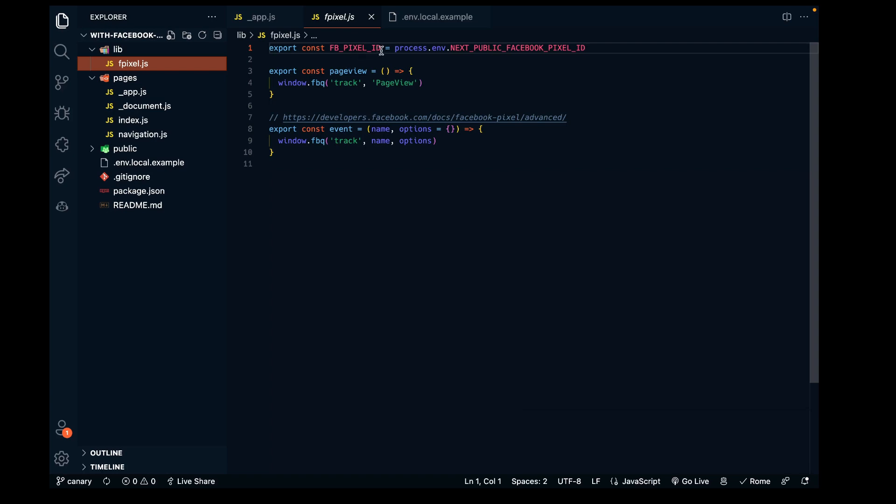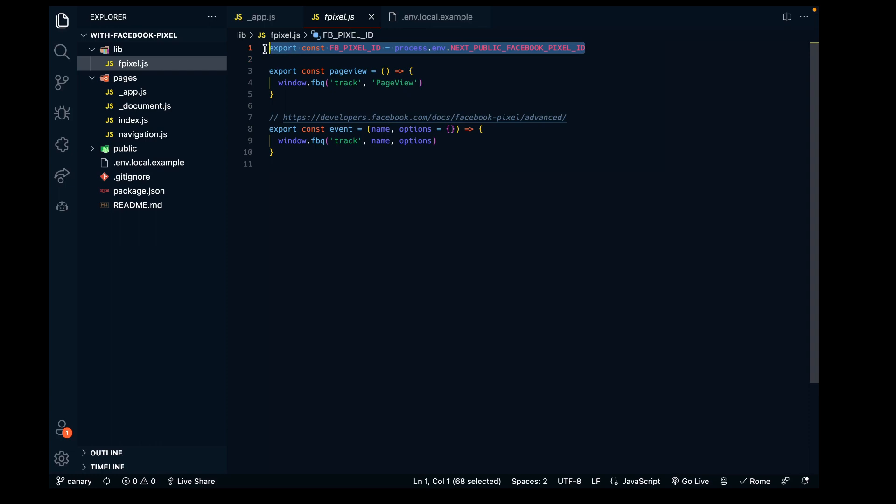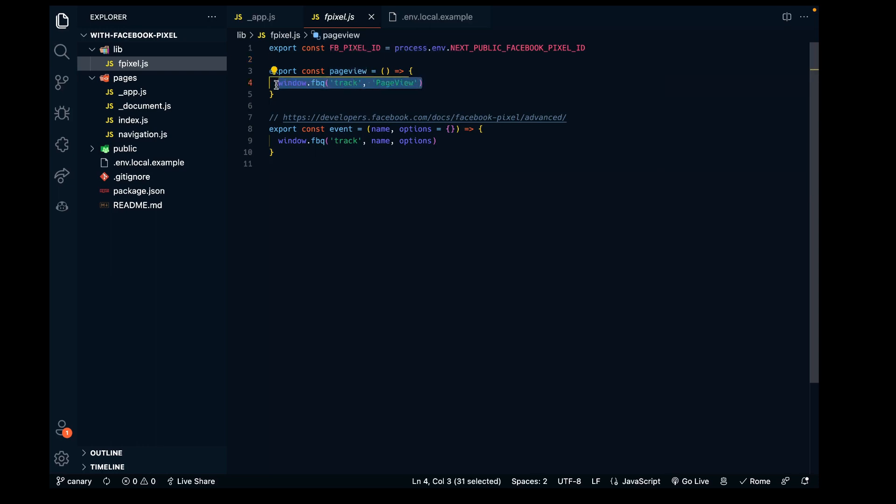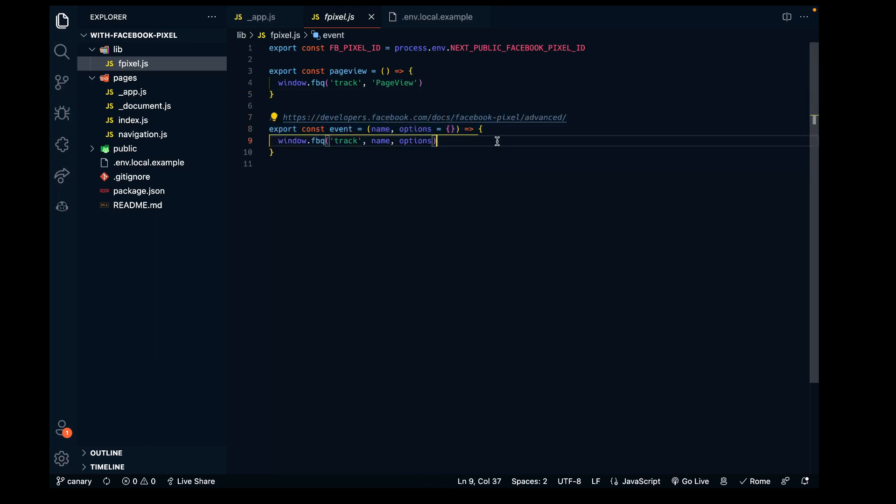You can see this is a dynamic variable that will be filled in based on what we put in our environment file. We'll go into that in a bit. We also have this const tracking a page view using the Facebook pixel, and some configuration settings for the pixel event.